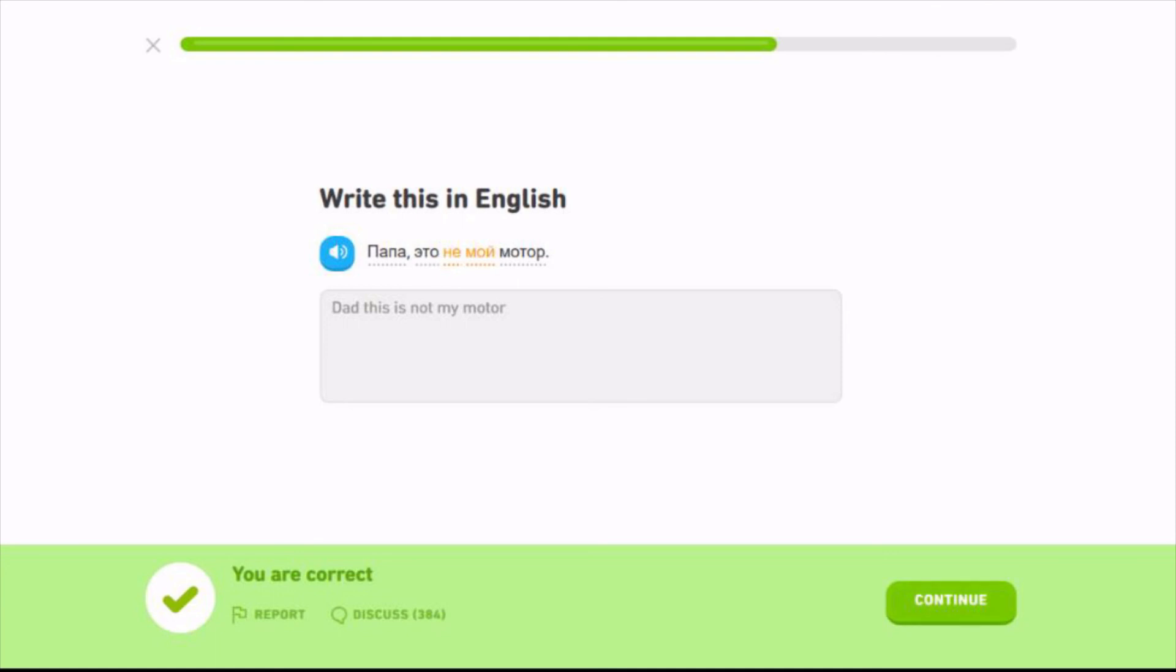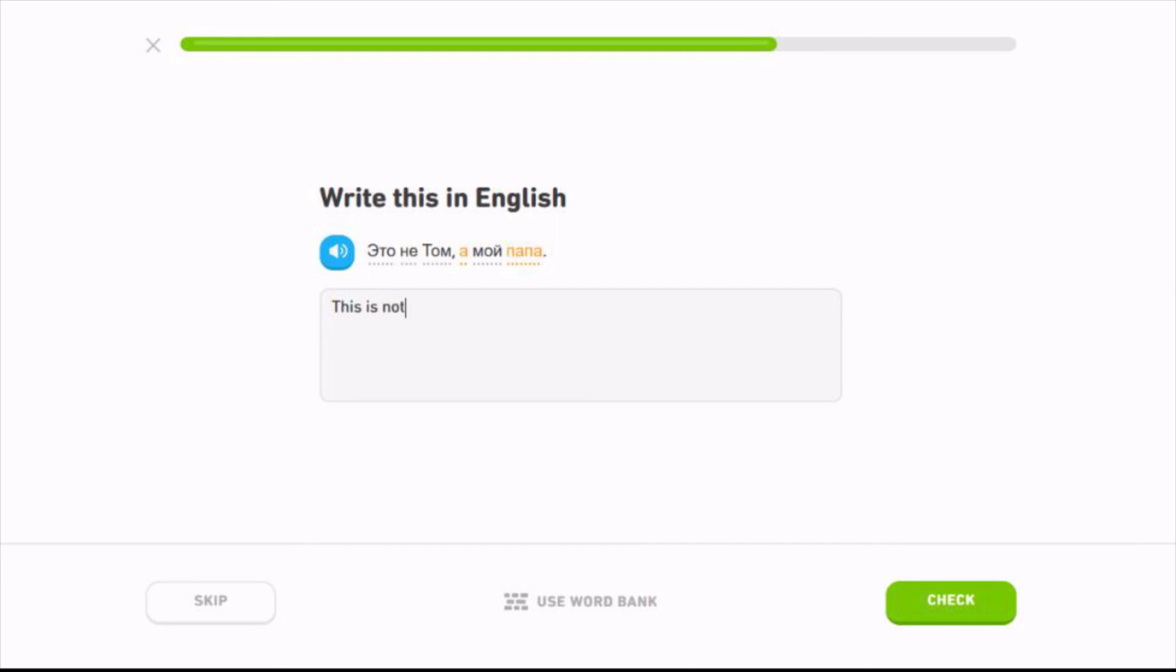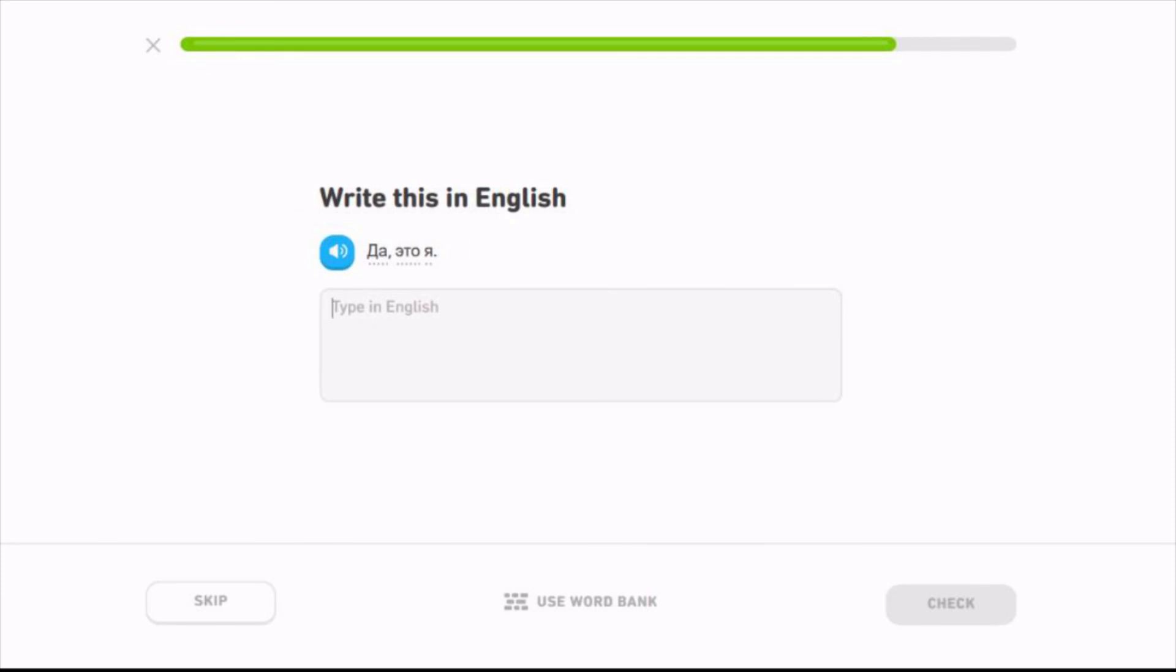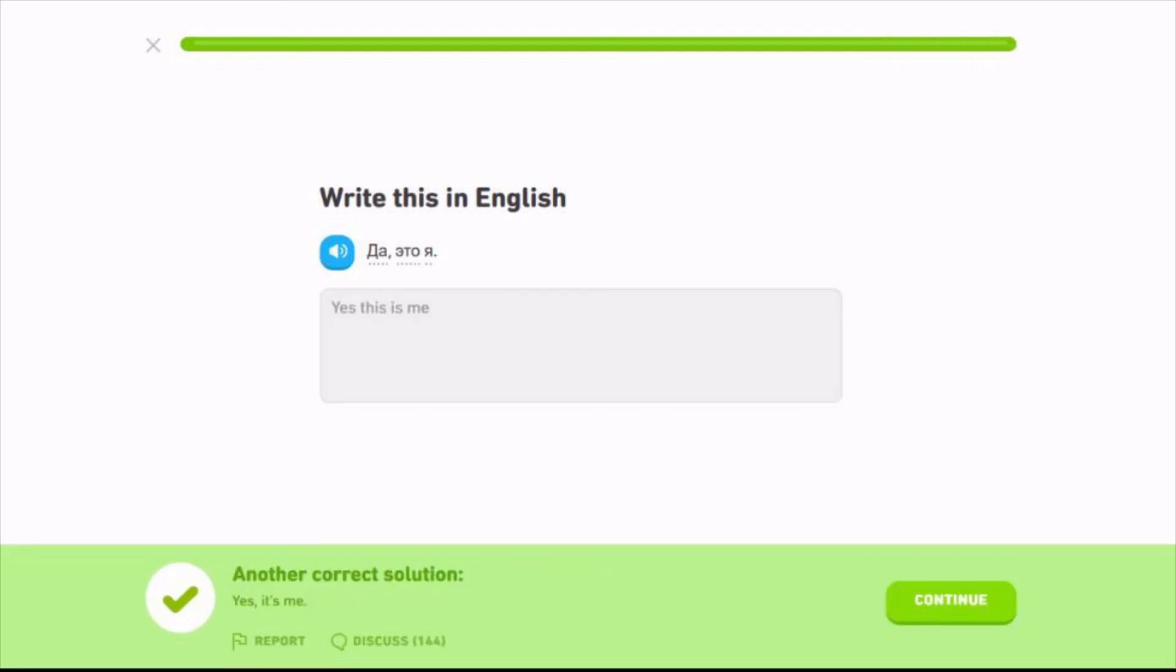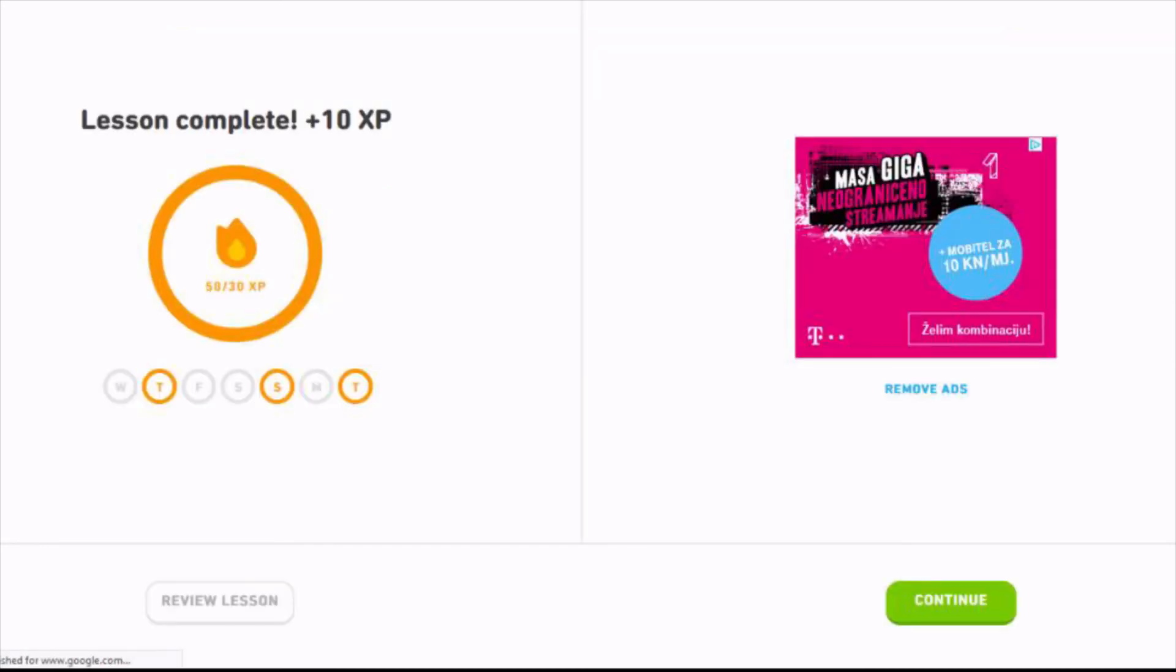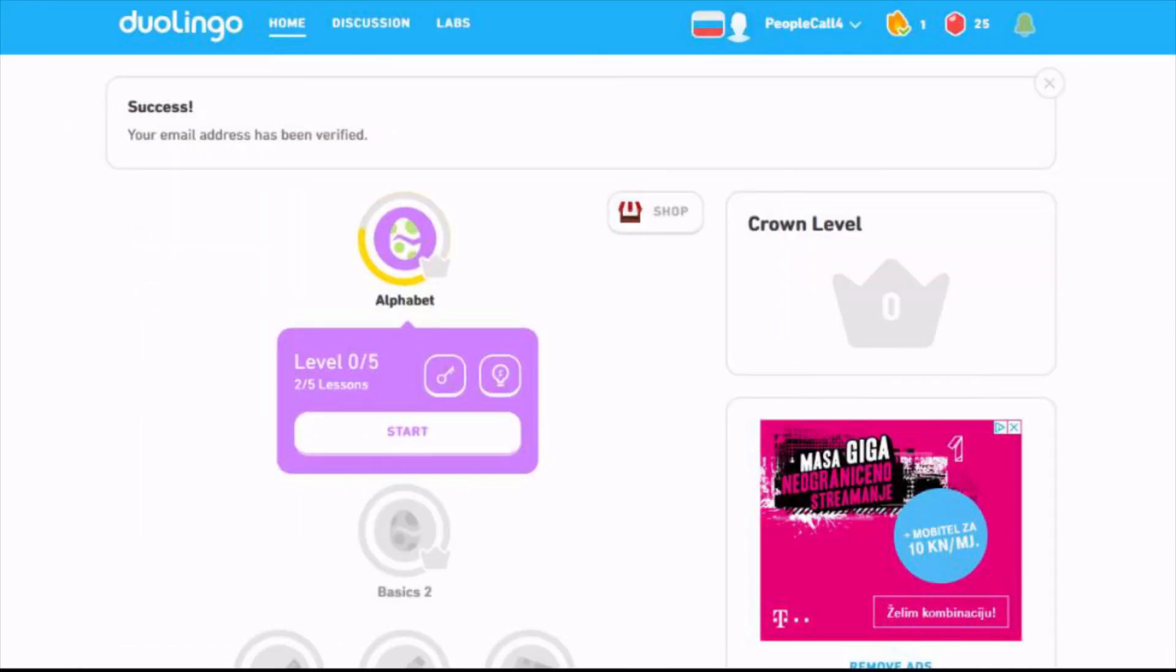That this is not my motor. Okay I'm actually, it ain't Tom, I'm a papa. This is not Tom, this is my dad. Yes, this is me. It is me. Okay same. I'm actually not doing that bad. I'm actually not doing that bad.